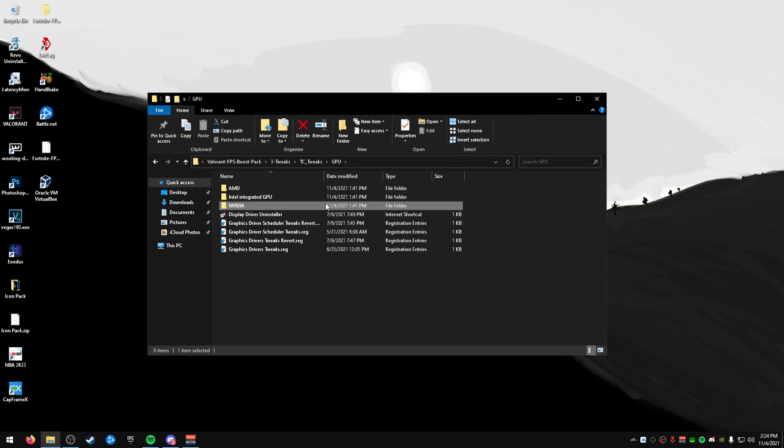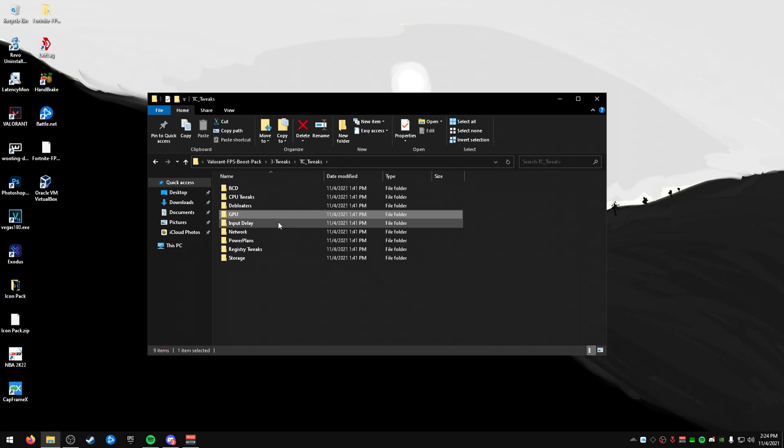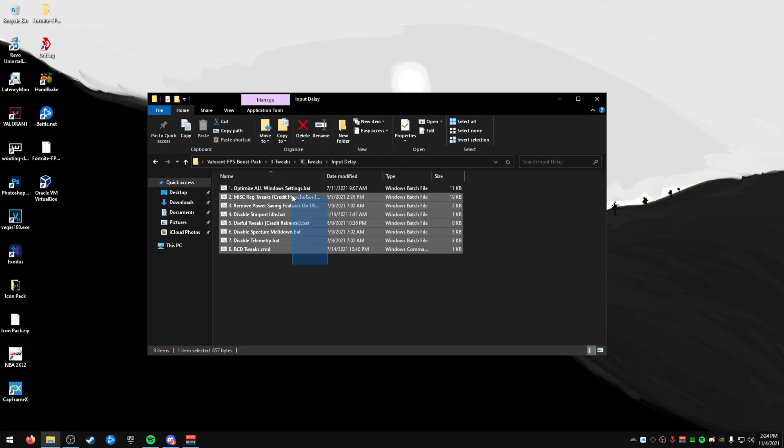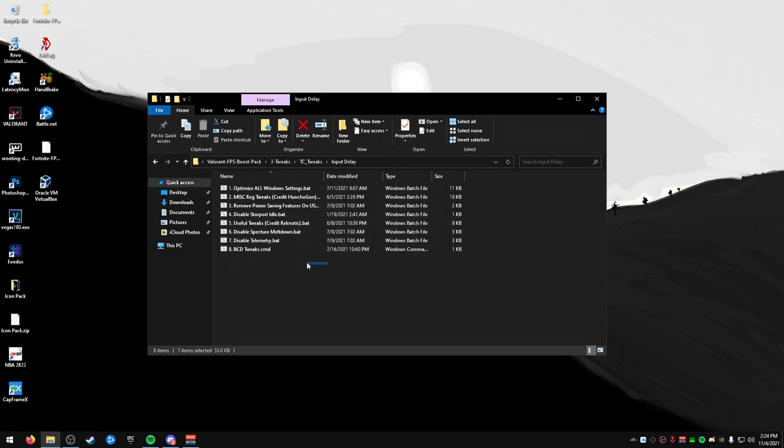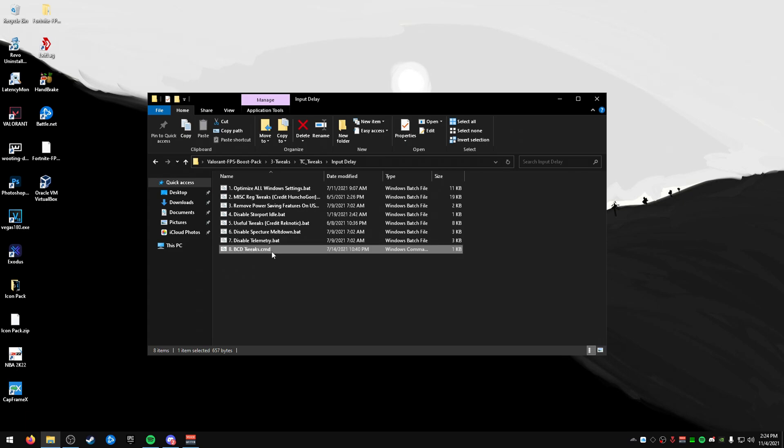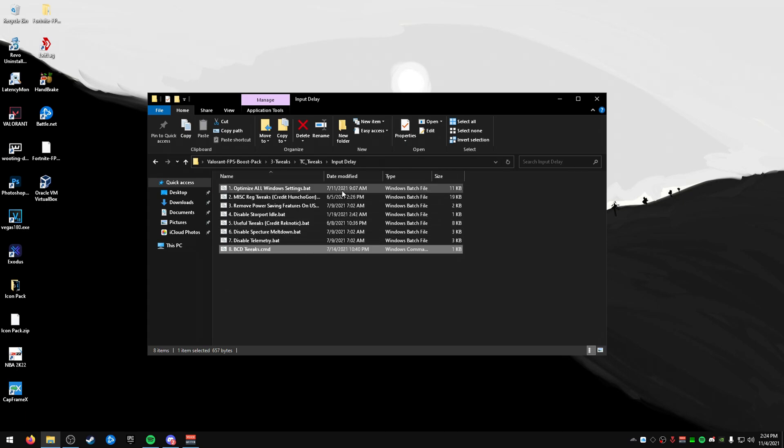Now, once you have run these NVIDIA tweaks, we're going to actually go back to the folder and run some more tweaks. We have some Input Lag tweaks that I recommend running all of these. Now, if you use Katz BCD tweaks, don't run this one. Besides that, you can run everything else here.